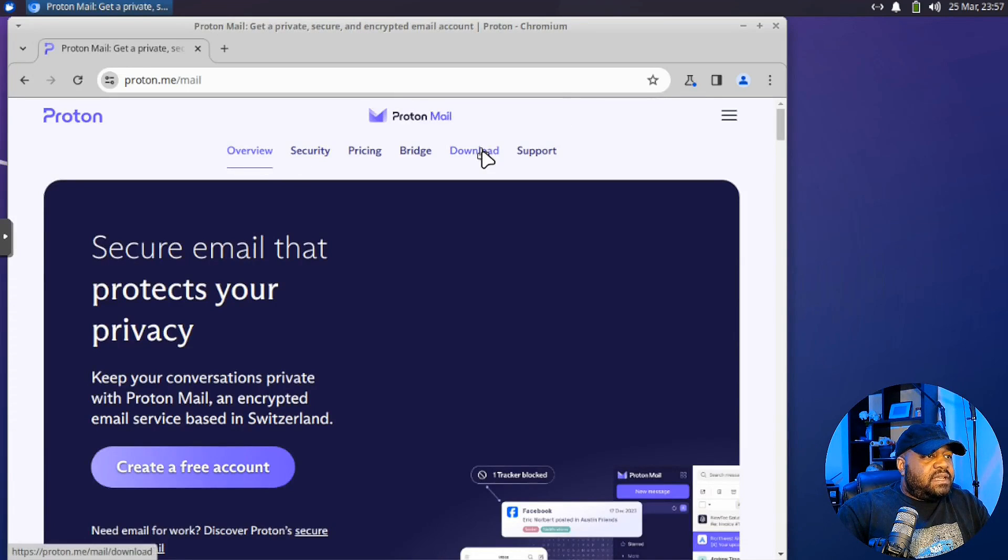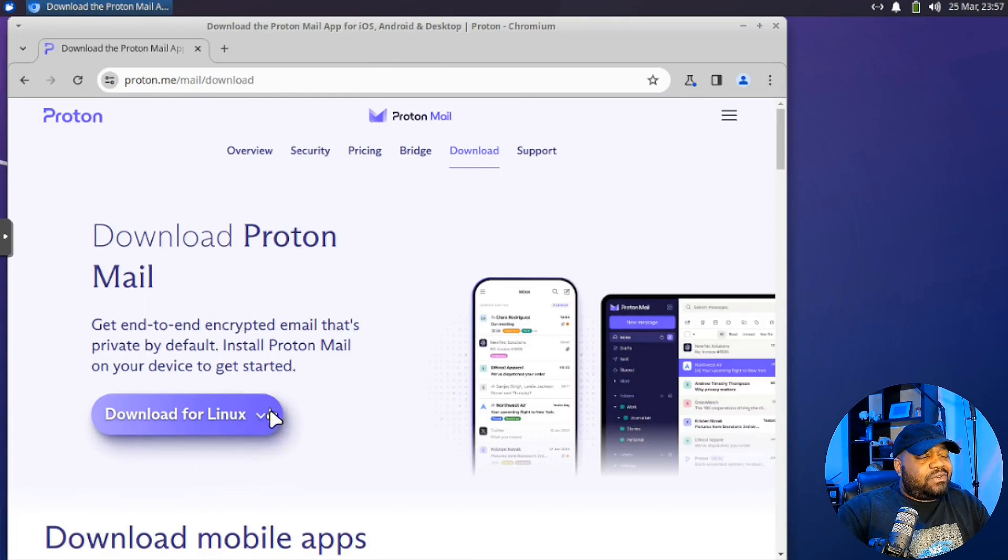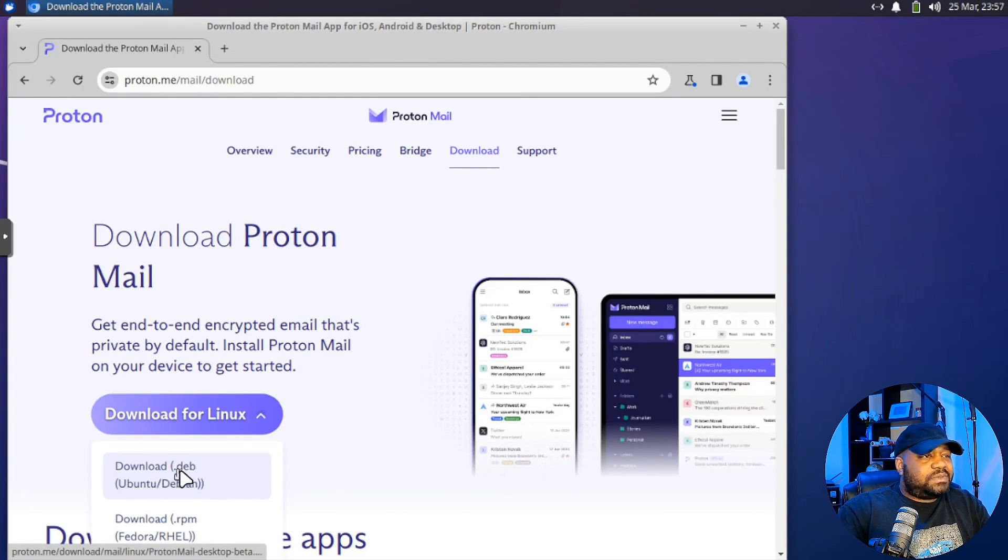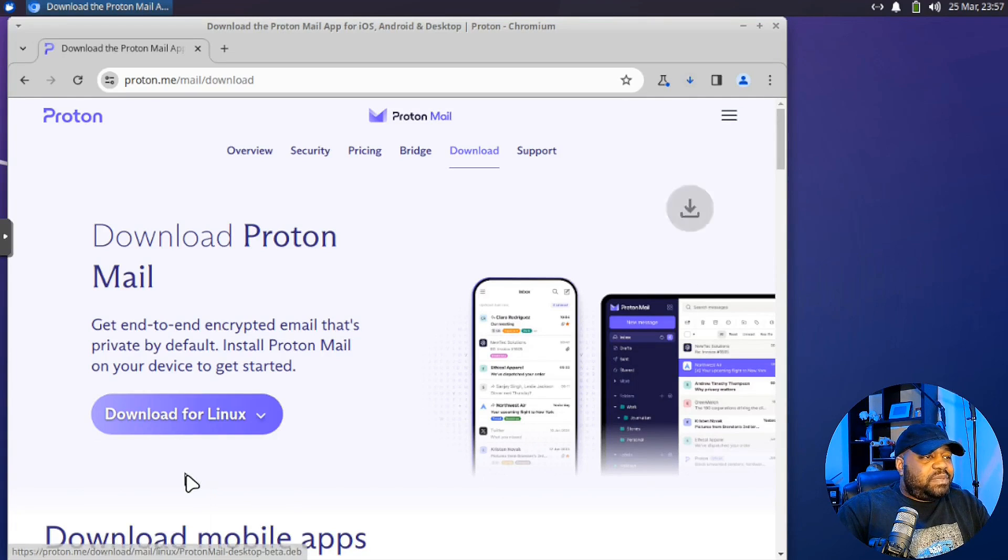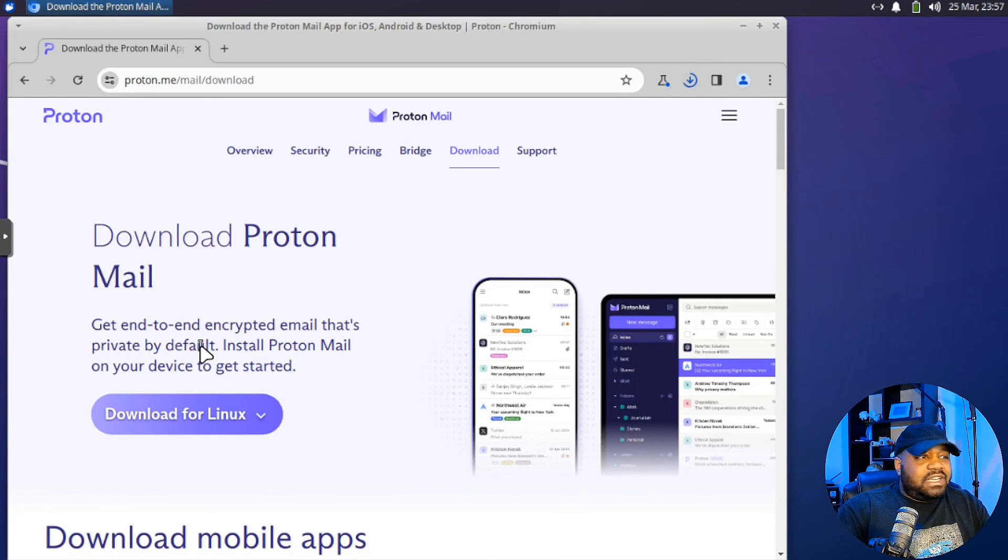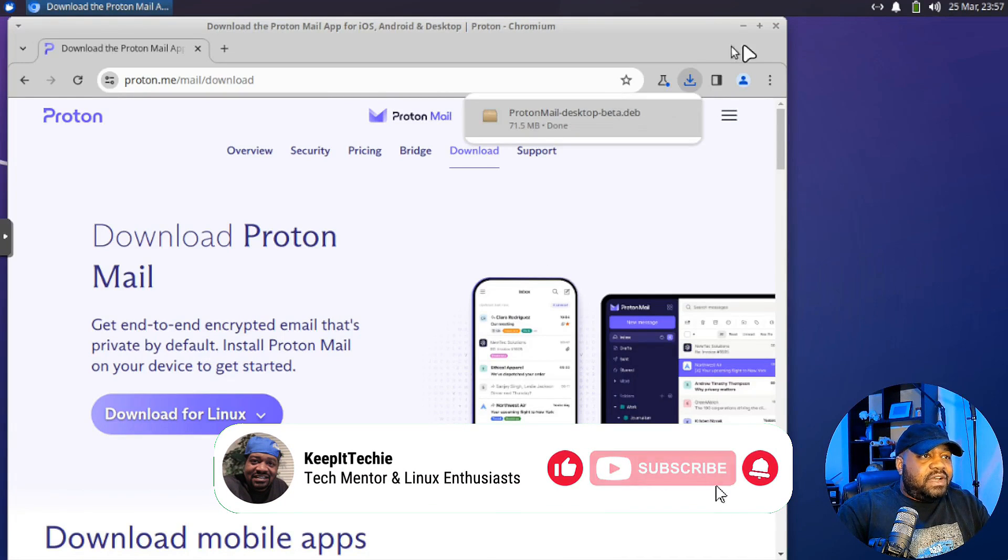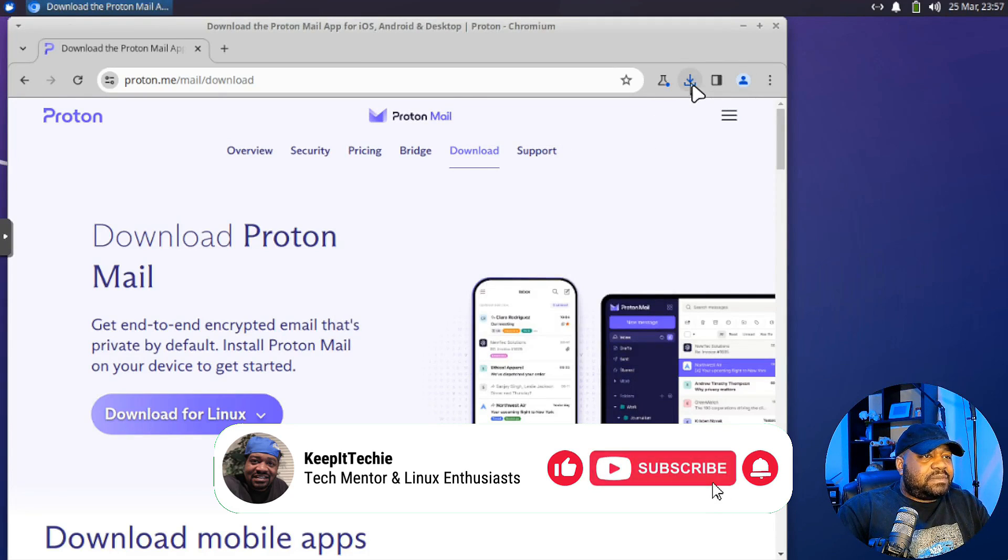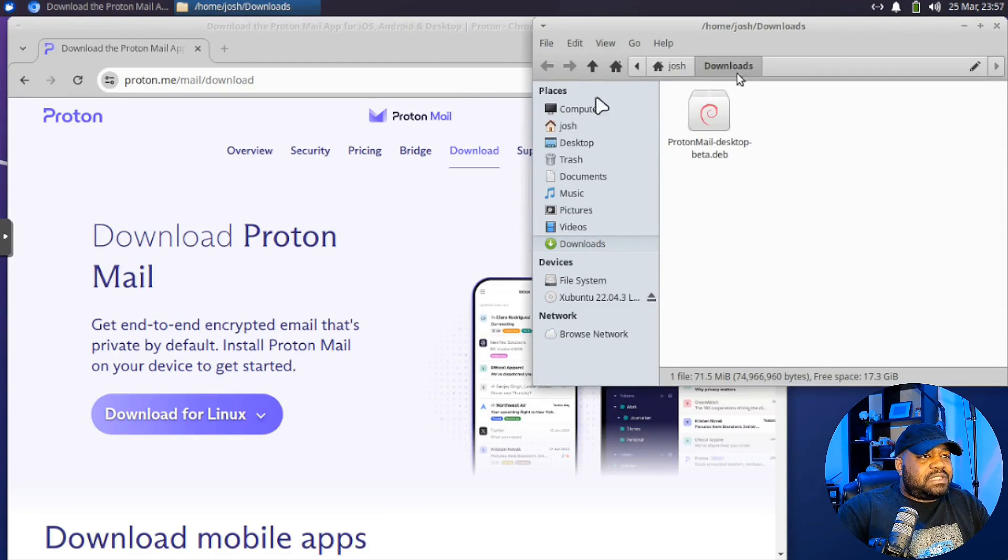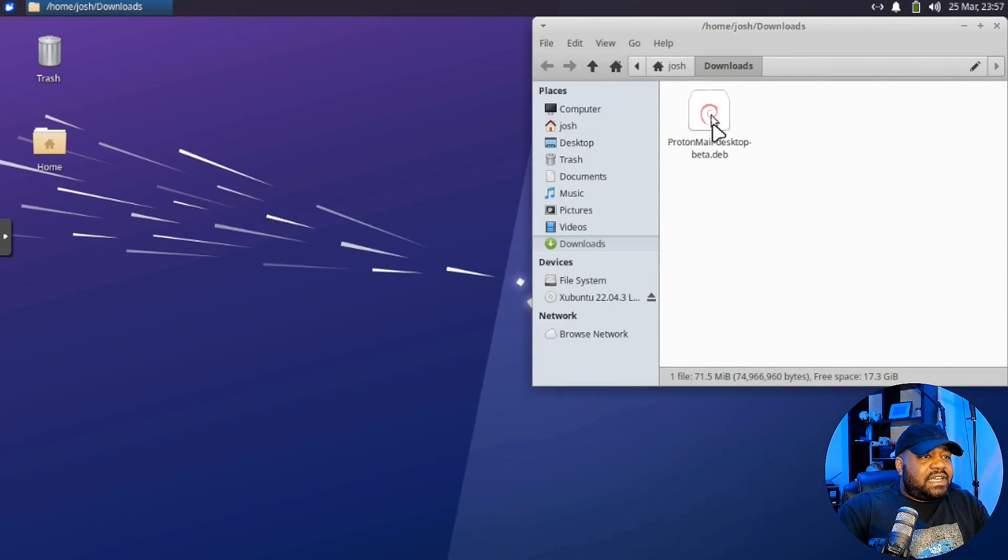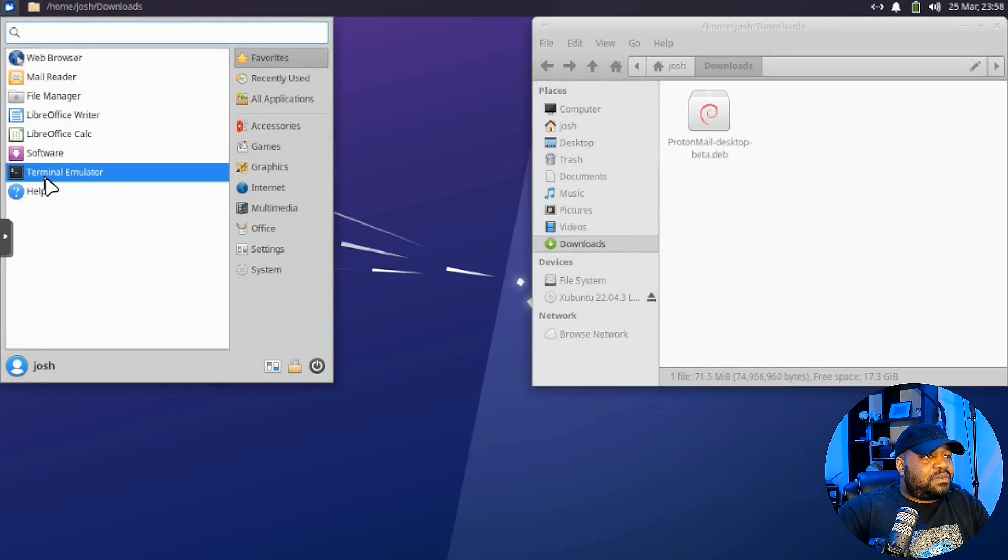And then let's go to proton.me and then all we have to do is click on email and then hit the download button. And then download for Linux. And you click the down arrow because it doesn't know specifically that you're on Ubuntu, it just knows that you're on Linux. So we have to pick which one we want. So we're going to download the DEB package because that's what we need for Debian-based systems.